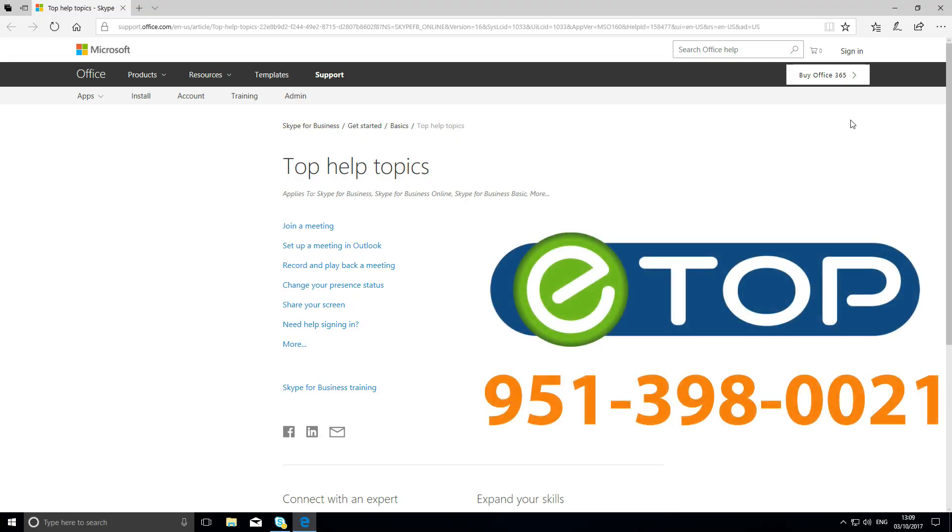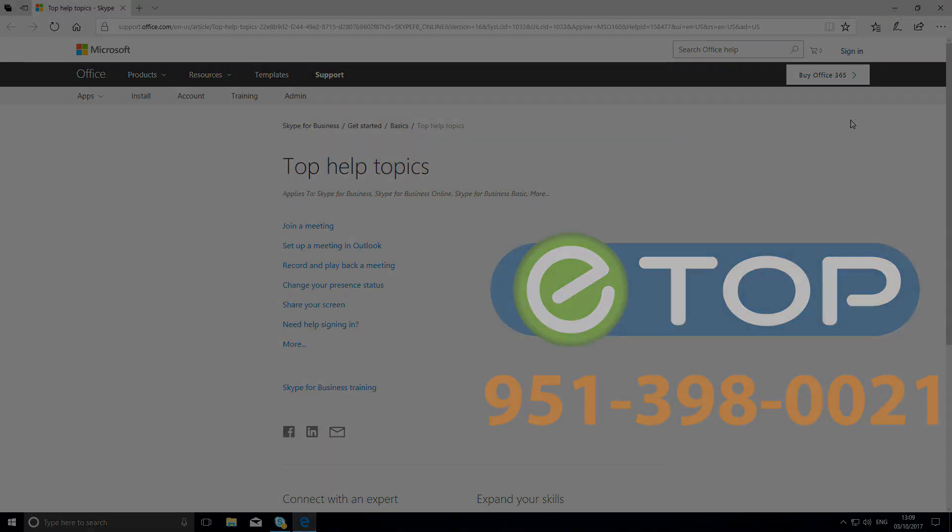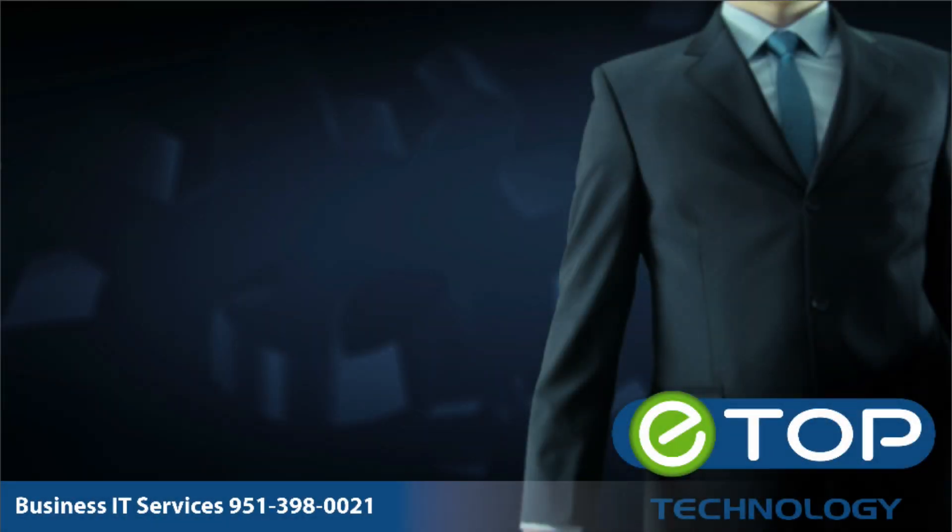eTop Technology, we're here to help. If you like these videos, please subscribe to our YouTube channel. If you found this video helpful, check out some of our more recent videos, and if you're looking for a new IT partner, please visit our website.